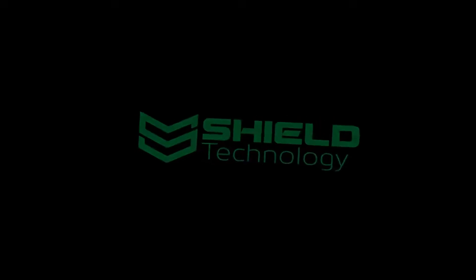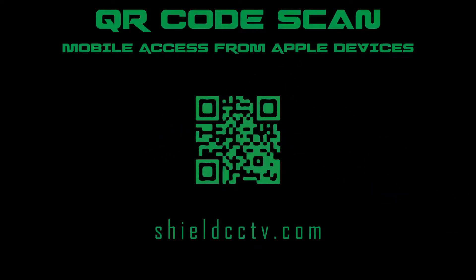Shield Technology, welcome. In this video we will show you how to view your cameras remotely from mobile devices using the QR code on your DVR. This video was made with an iPhone but the process is very similar with other devices.